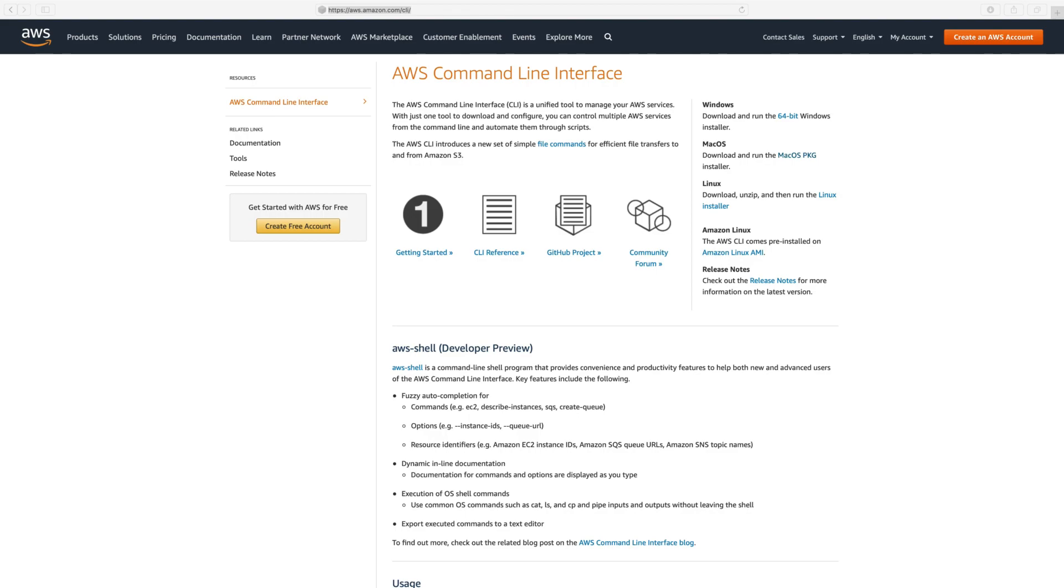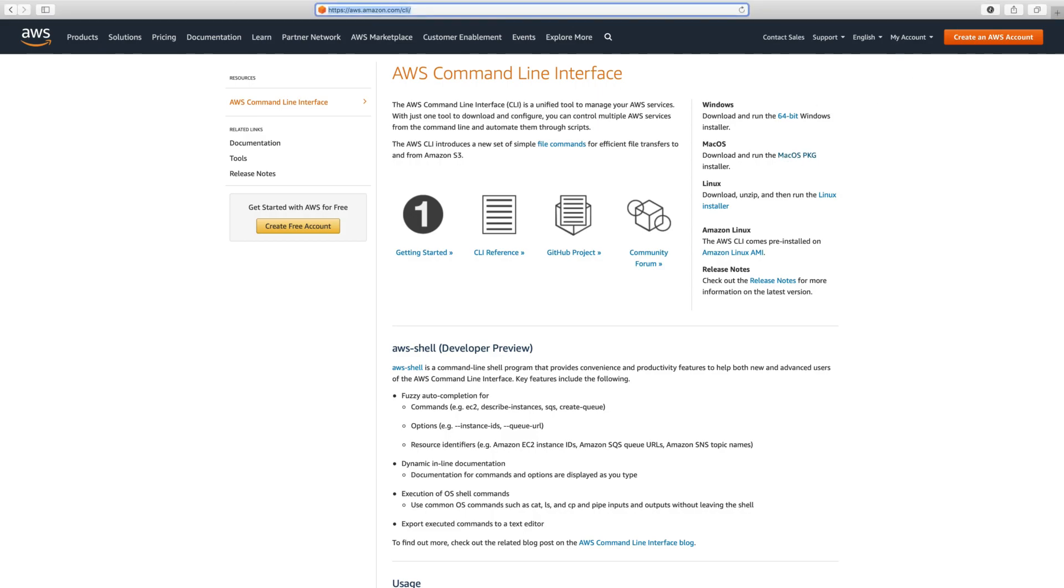For Windows, this is the link to download the installer. For Mac OS, this is the link, and for Linux and Amazon Linux as well. I have Mac OS, so I'm going to download this installer. I've already downloaded it - here it is, 21.5 MB.